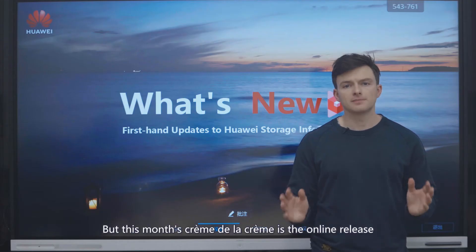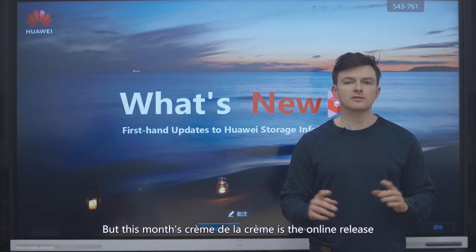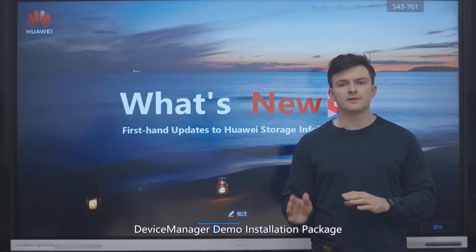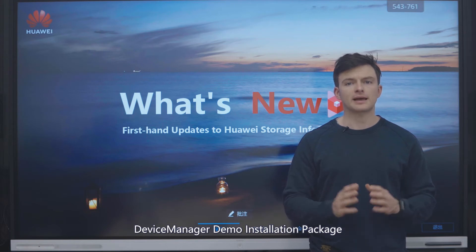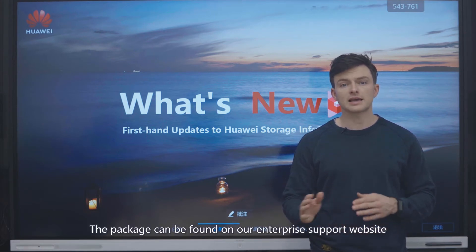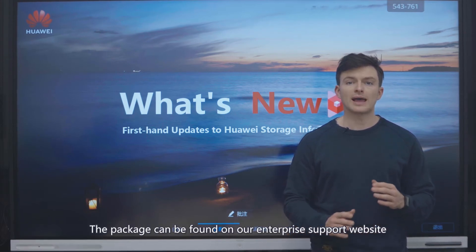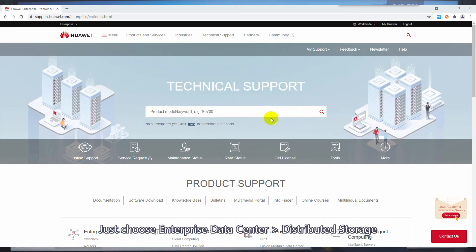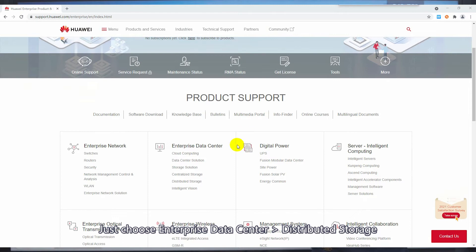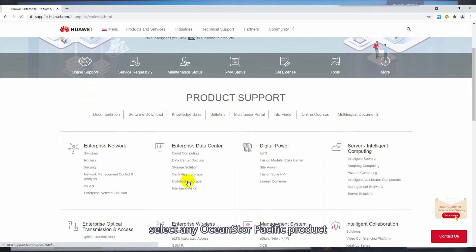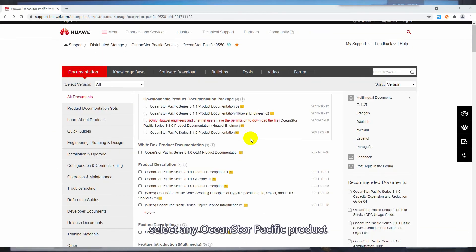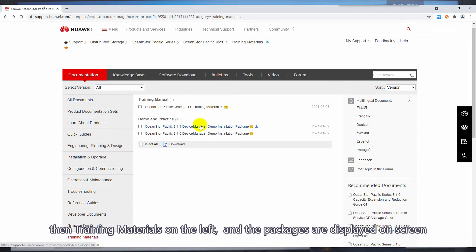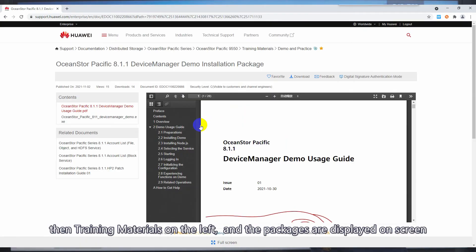But this month's crème de la crème is the online release of the OceanStore Pacific 8.1.1 Device Manager Demo Installation Package. The package can be found on our Enterprise Support website. Just choose Enterprise Data Center, then Distributed Storage, select any OceanStore Pacific product, then training materials on the left and the packages will be displayed on screen.